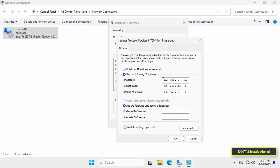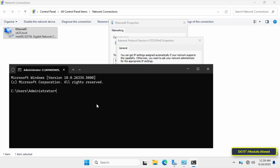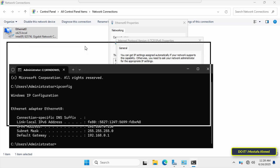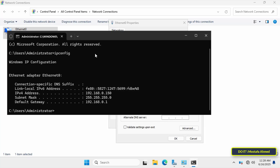Under the General tab, if your server is already using a static IP address it will appear here. Before adding any other IP address, open the command prompt window to verify the IP address currently running on the server using the ipconfig command.